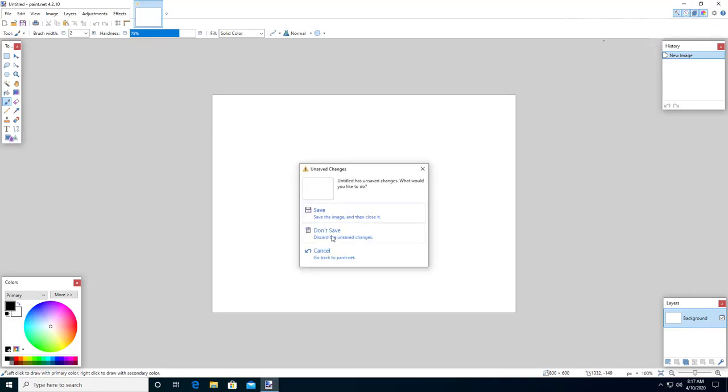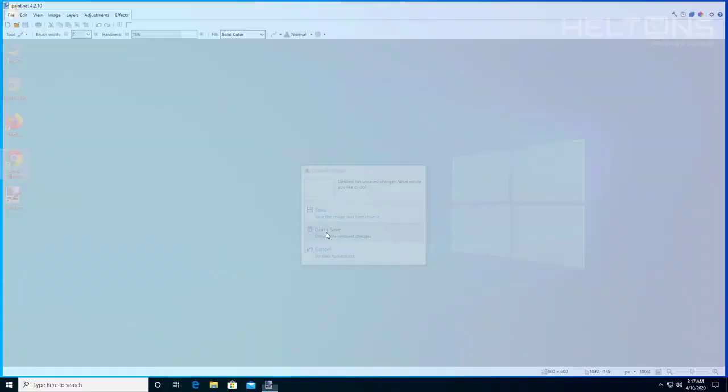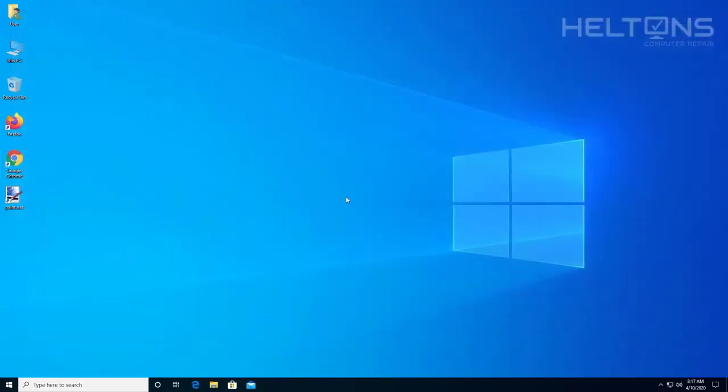Right here if you want to save it. I'm going to press don't save. And that should be good. Thank you for watching from Helton's Computer Repair. And I will see you on the next video.